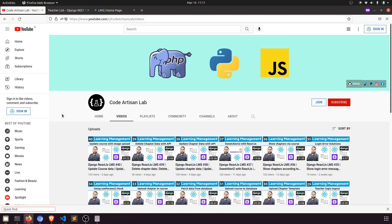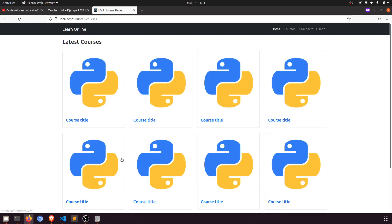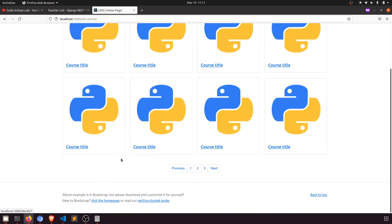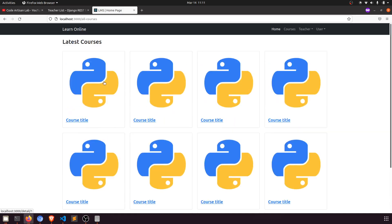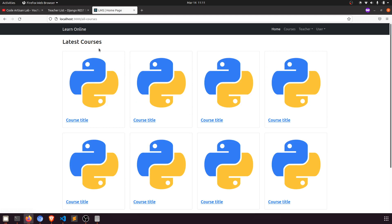Hi guys, welcome to Code Artisan Lab. This is video number 41 for learning LMS system in Django with React.js. In this video we are going to fetch the course data on our front page — the latest course section and all courses section. We are not going to apply pagination yet; we are just fetching the courses. Later we will see how to apply pagination without reloading the page using React.js.